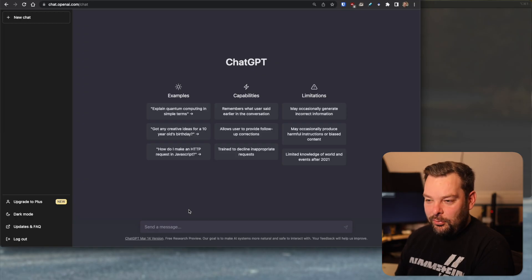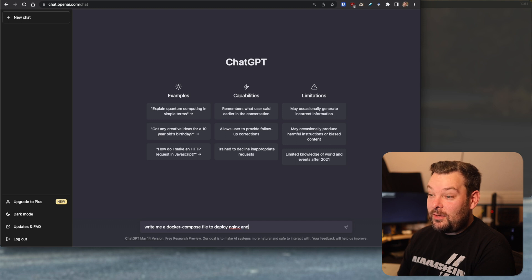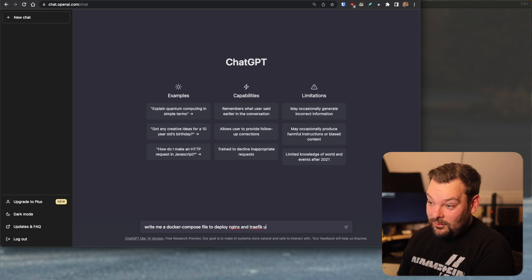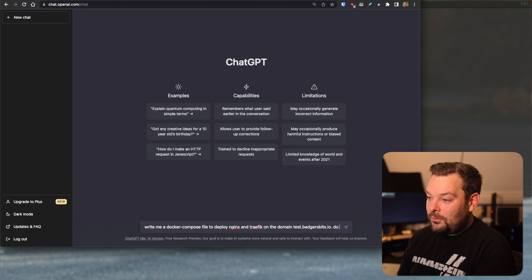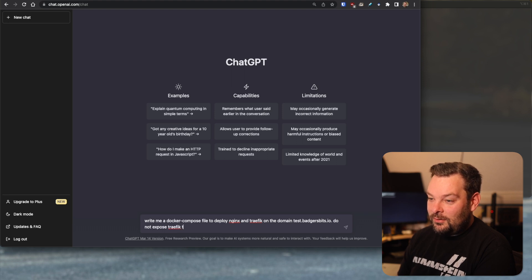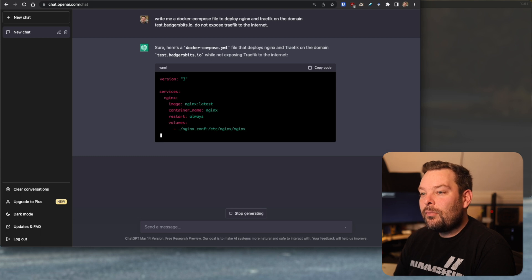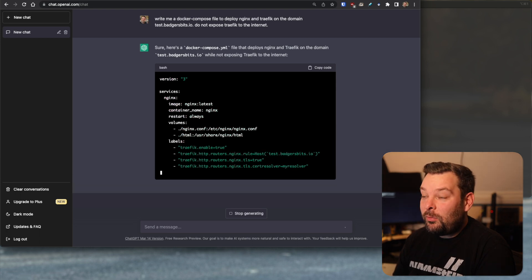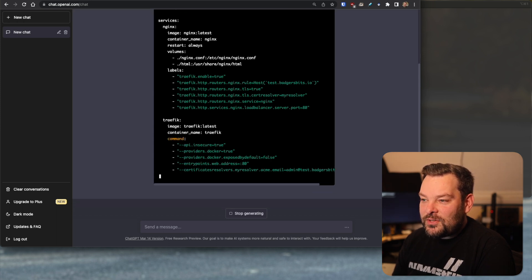Let's start out simple. Let's just say: write me a Docker Compose file to deploy nginx and Traefik on the domain test.badgersbits.io, do not expose Traefik to the internet. Let's see what that does. We've got nginx first — that makes sense because I put nginx first in the list — and then Traefik comes second.